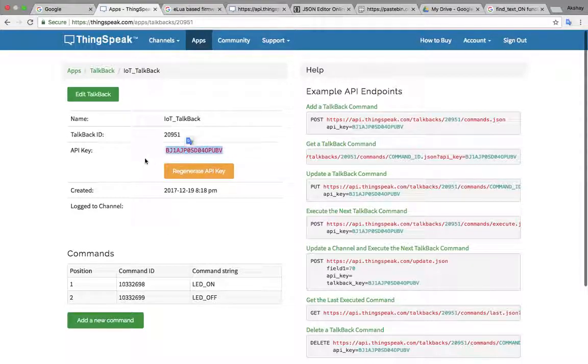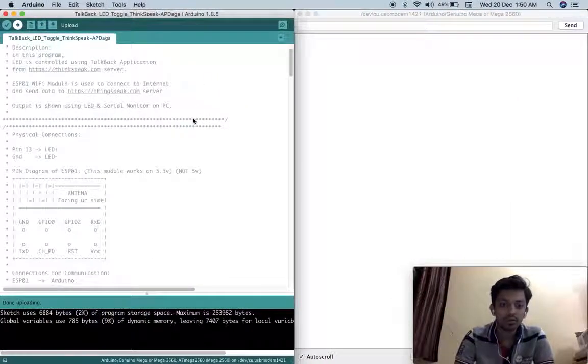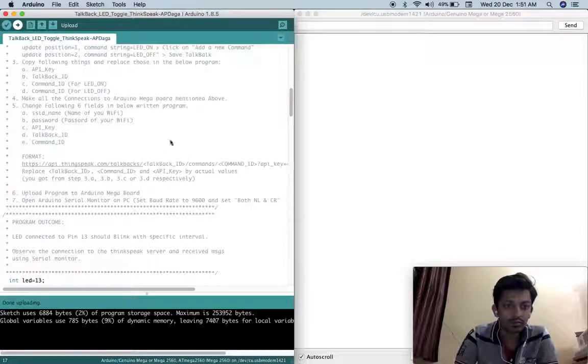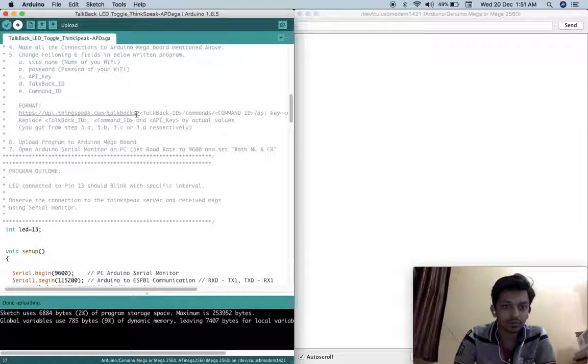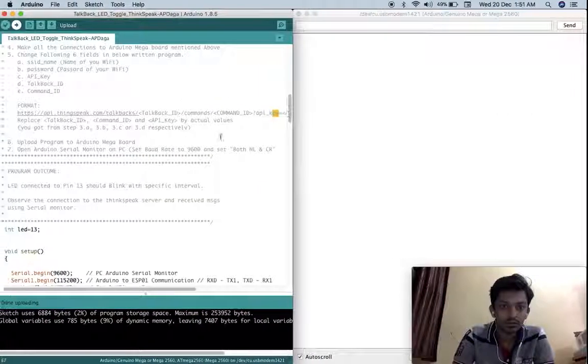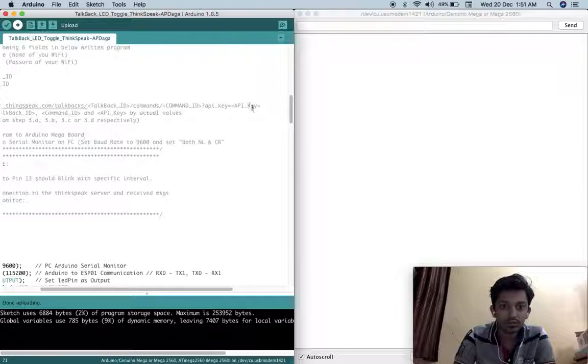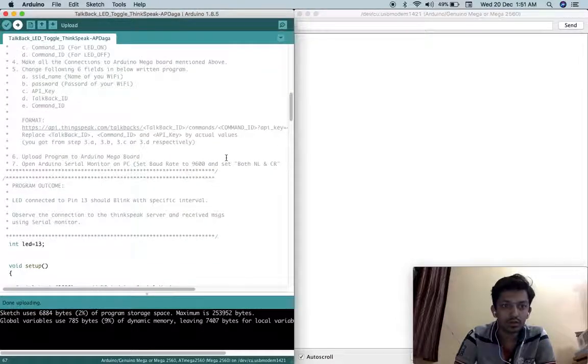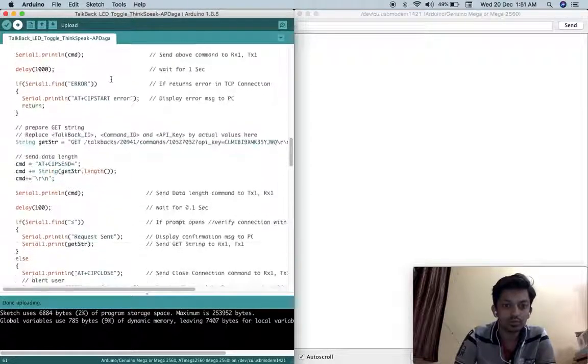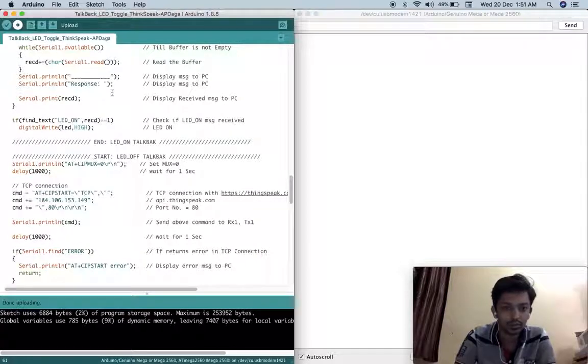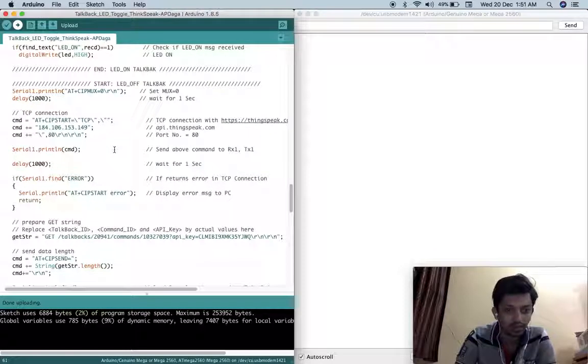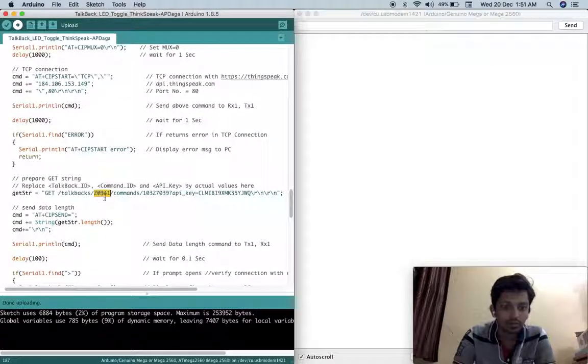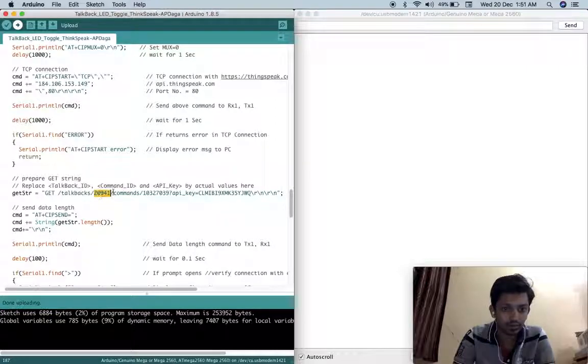First of all I will copy this API key. Then you can see you have to replace these things, this is the format. Here talkback ID then command ID and then here API key. And other than that we have to change SSID and password. SSID means Wi-Fi name. In this code I have written all the comments here, it will be easy to understand. I will explain it one more time.